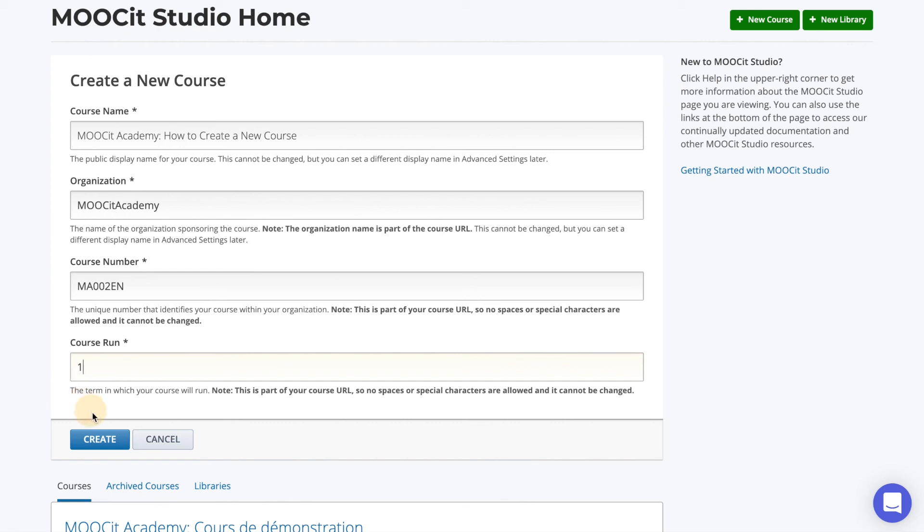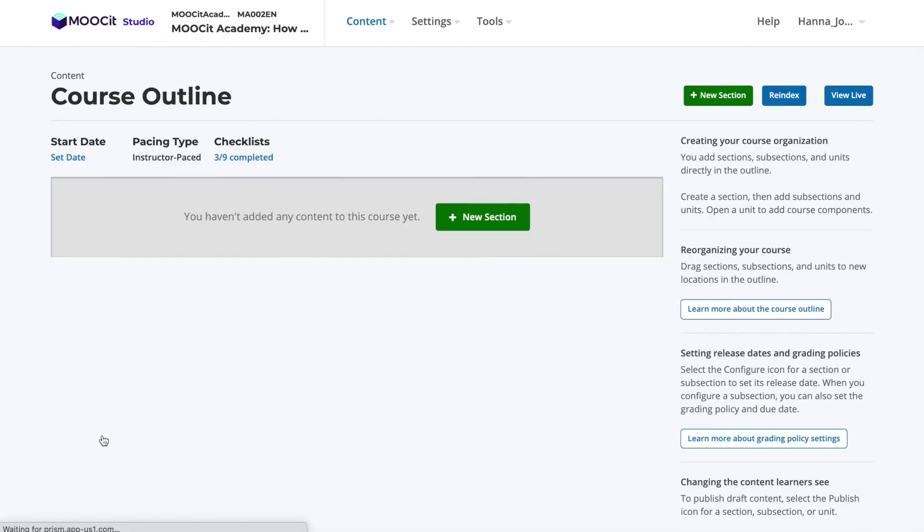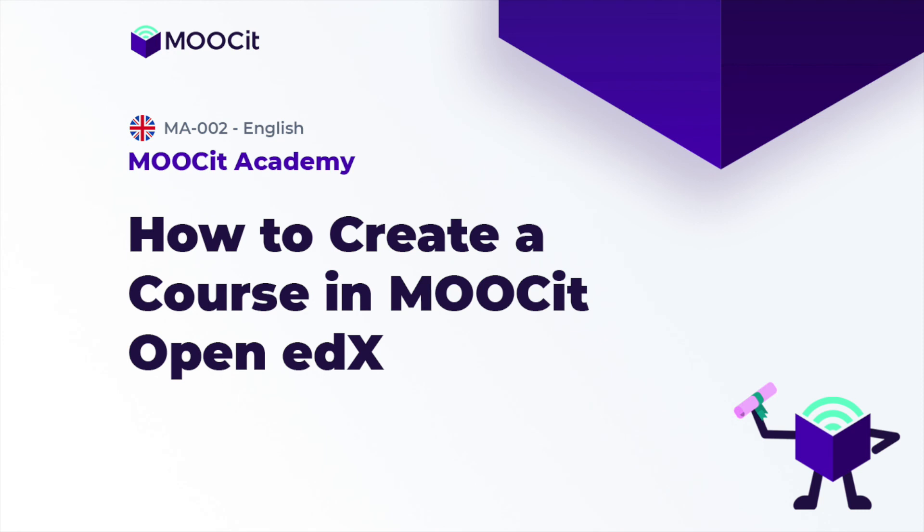Once you've completed the form, select the button create, which will save the details of your new course and bring you to the course outline page. And that's how to create a course in MOOCIT Studio.